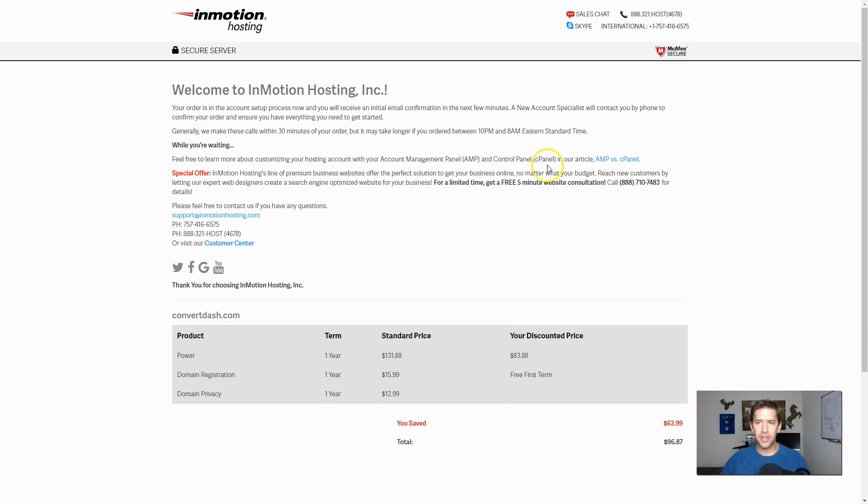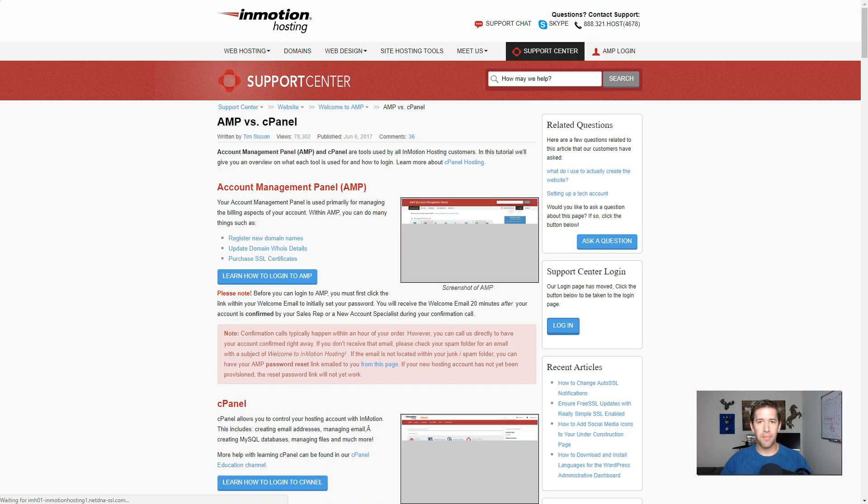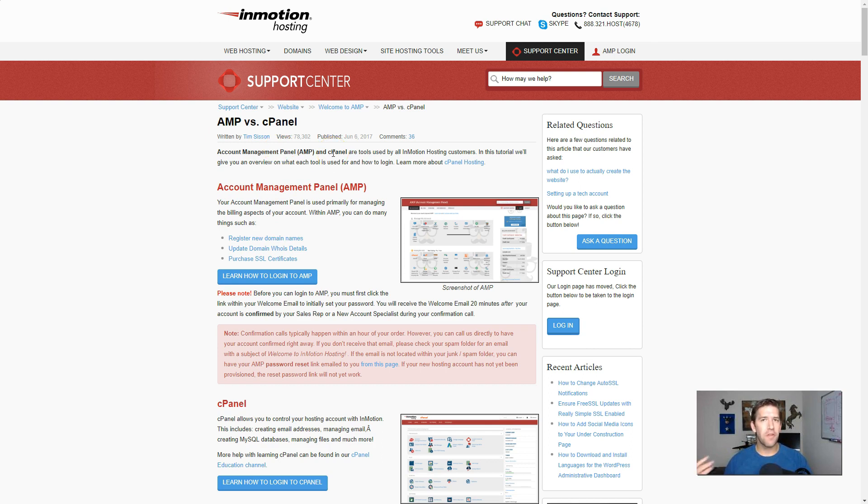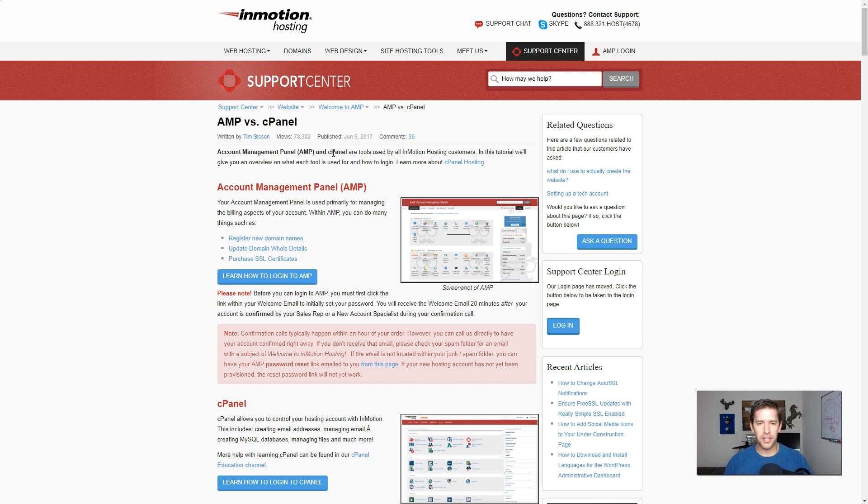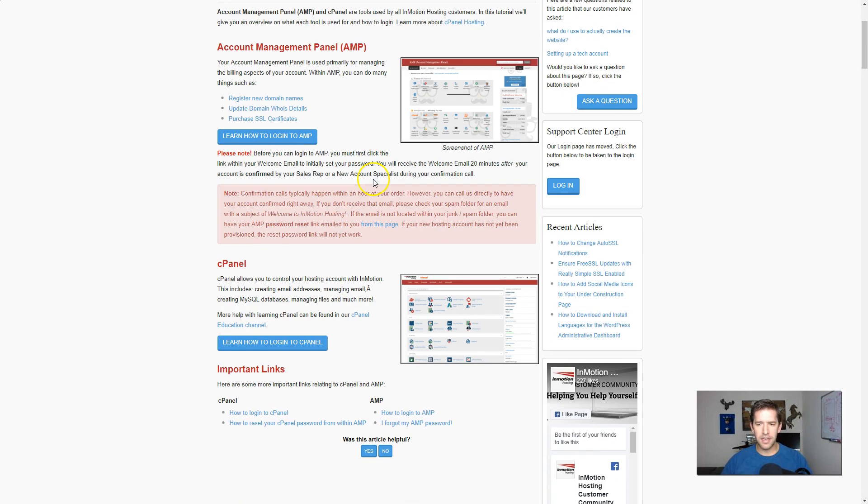And I recommend you go ahead and check out this AMP versus cPanel article. And those are just some new acronyms you're going to start to learn. But essentially, it's your account management portal or account management panel. And cPanel is kind of where you manage your account, how you update email addresses and do different things that you will learn over time. Don't be too worried about it just yet. But just kind of browse through here and look around at it.